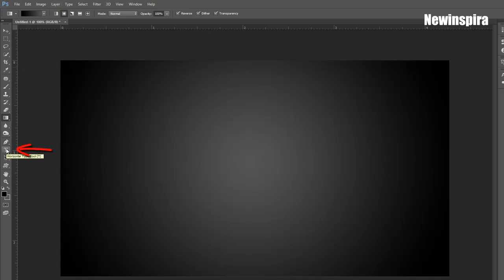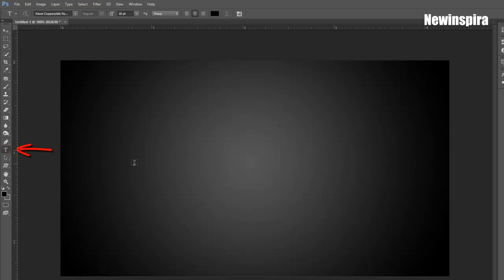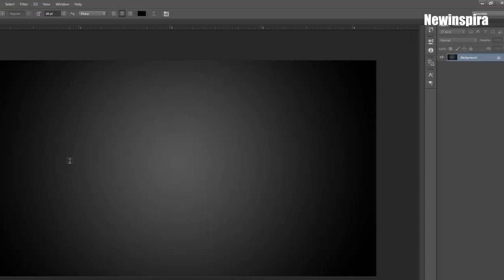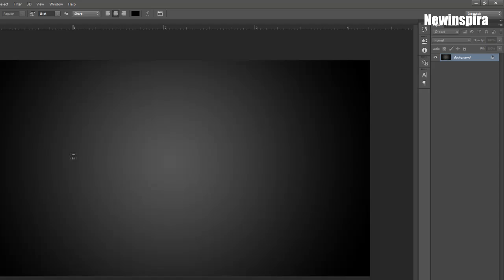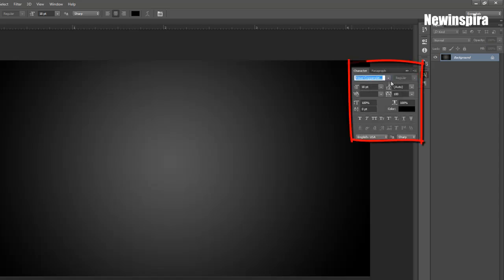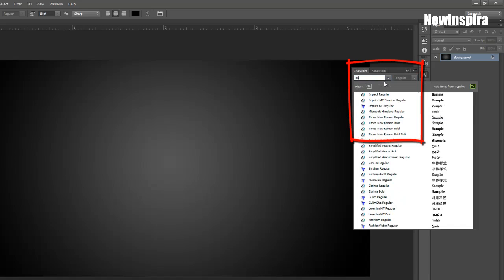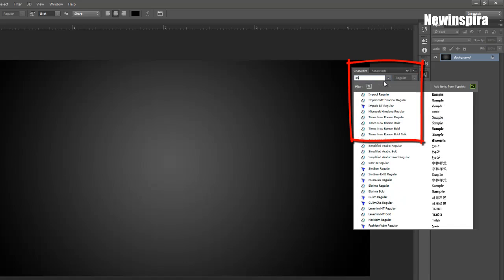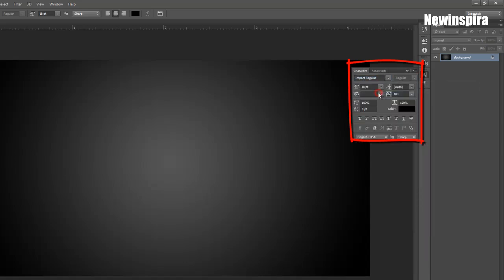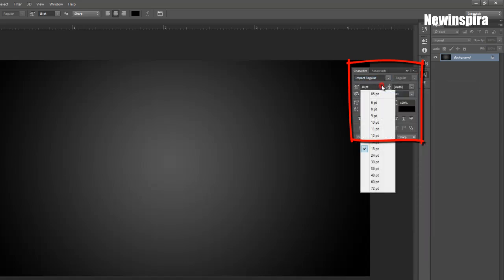Grab type tool from tools palette. Type these characters: 2, 1 and 7 on document with this size and colors.